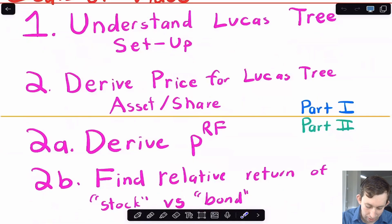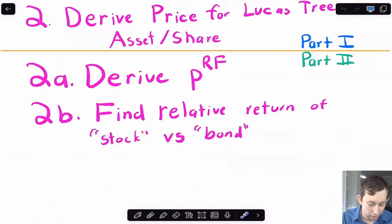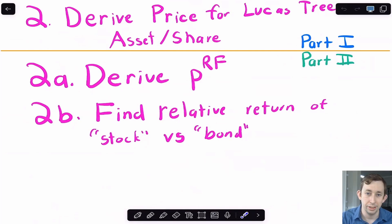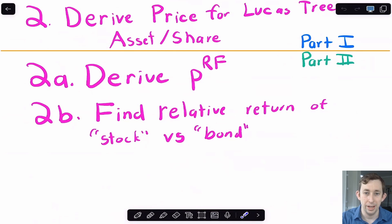That's going to be part one. Then in part two, we'll find the price for the risk-free bond, and then we'll find the relative return of the stock versus the bond in the Lucas Tree model. Timestamps are below if you would like to jump around. Let's go ahead and get right into it.